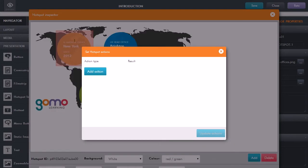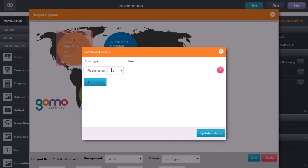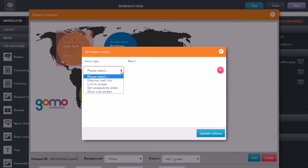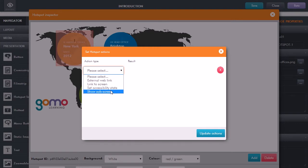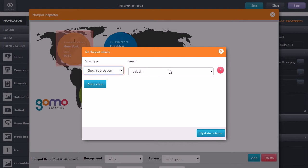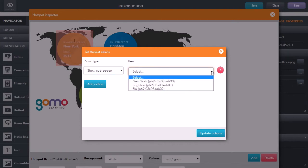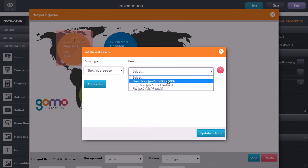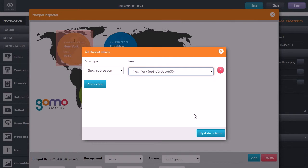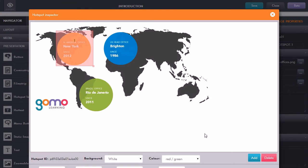Click Set Actions, click Add Action. Now we have the action type. We can do things like linking off to an external website or another screen, but here I want to show a sub-screen. Select Show Sub-screen. In the result of the action column, click and it's showing me all the sub-screens we've created. I'm going to select New York and click Update.